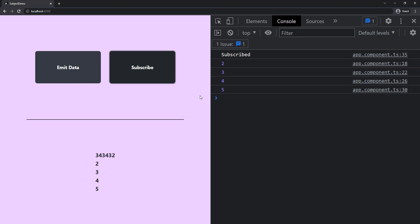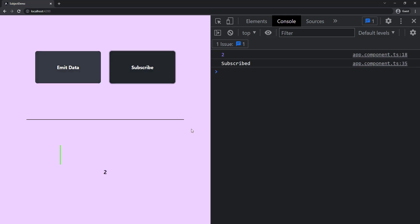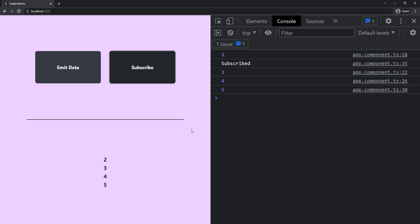Let us also see another scenario. Now I'm going to subscribe after two is emitted. So now we can see we got two only, not the value we initialized, because once BehaviorSubject receives a new value, it overrides the last value, even if it is the defaulted value we specify. This is how BehaviorSubject works.